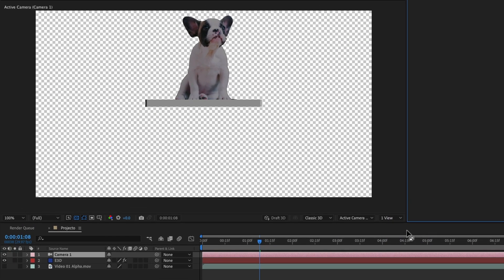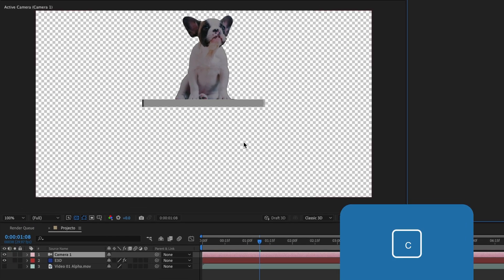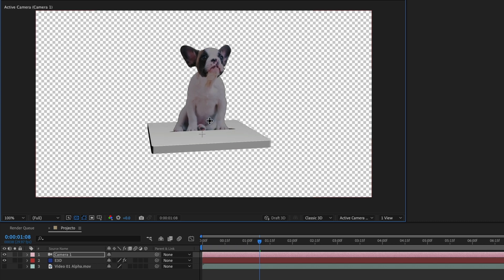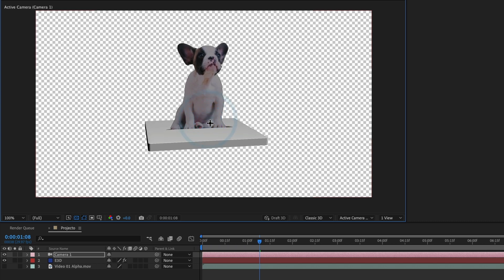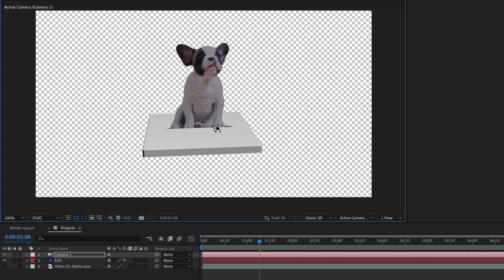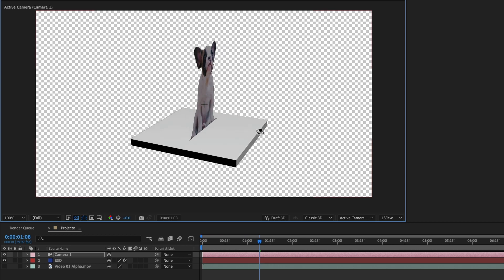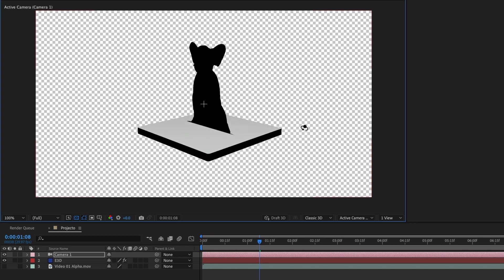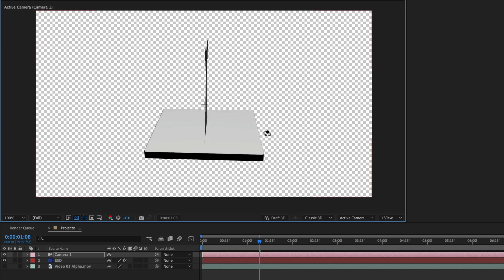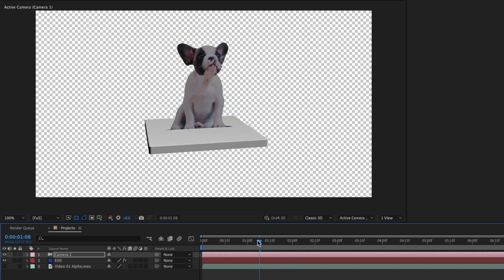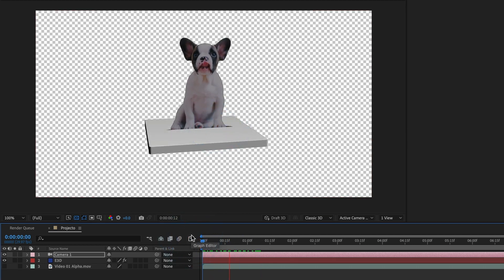Now the shortcut key to use the camera controls is the letter C. When you press it more than once, you can shuffle through the three controls. I am mostly going to use the rotate and move tool. As you can see, our video of the dog is now inside Element 3D.